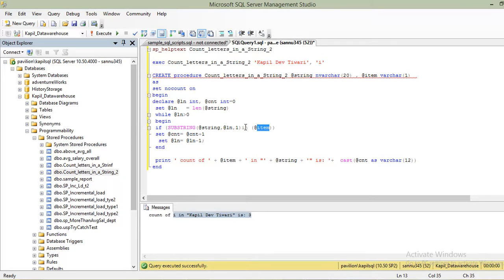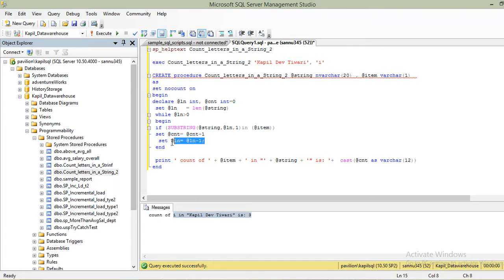You can also use the equals operator and it works just as well. So we are checking whether the character at position 16 equals 'i', which is our @item. If it matches, we set @count = @count + 1, which was initialized to zero. Then we set @ln = @ln - 1, decrementing it by one, so @ln becomes 15. The loop condition still holds, so the loop runs again with @ln equal to 15.